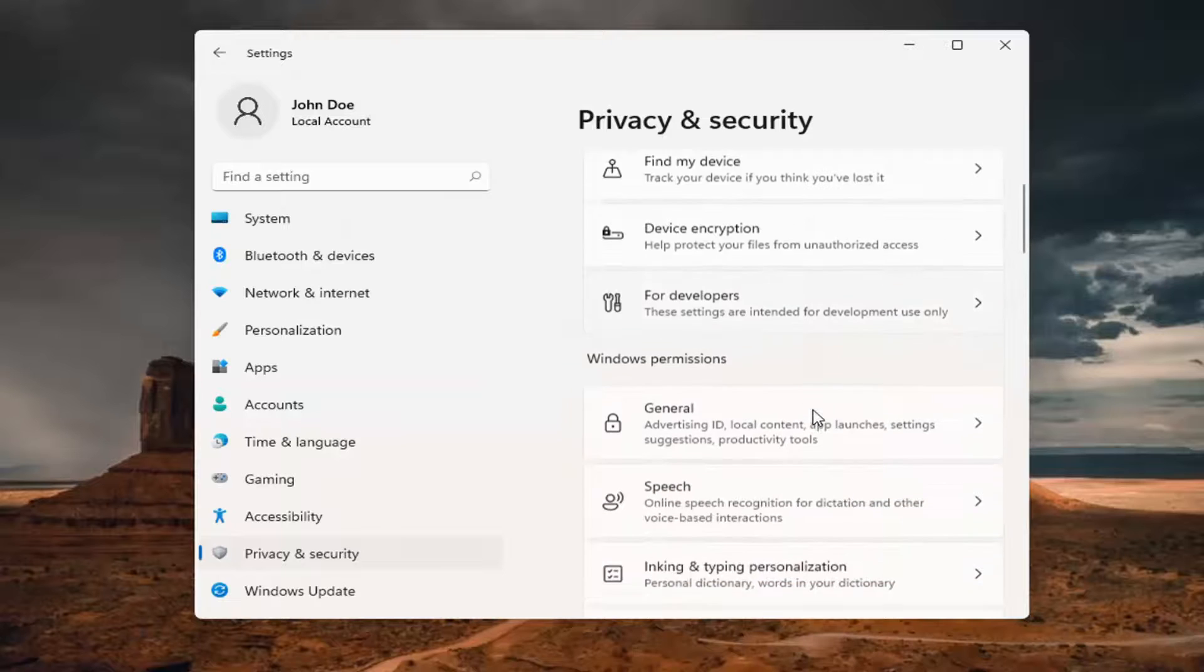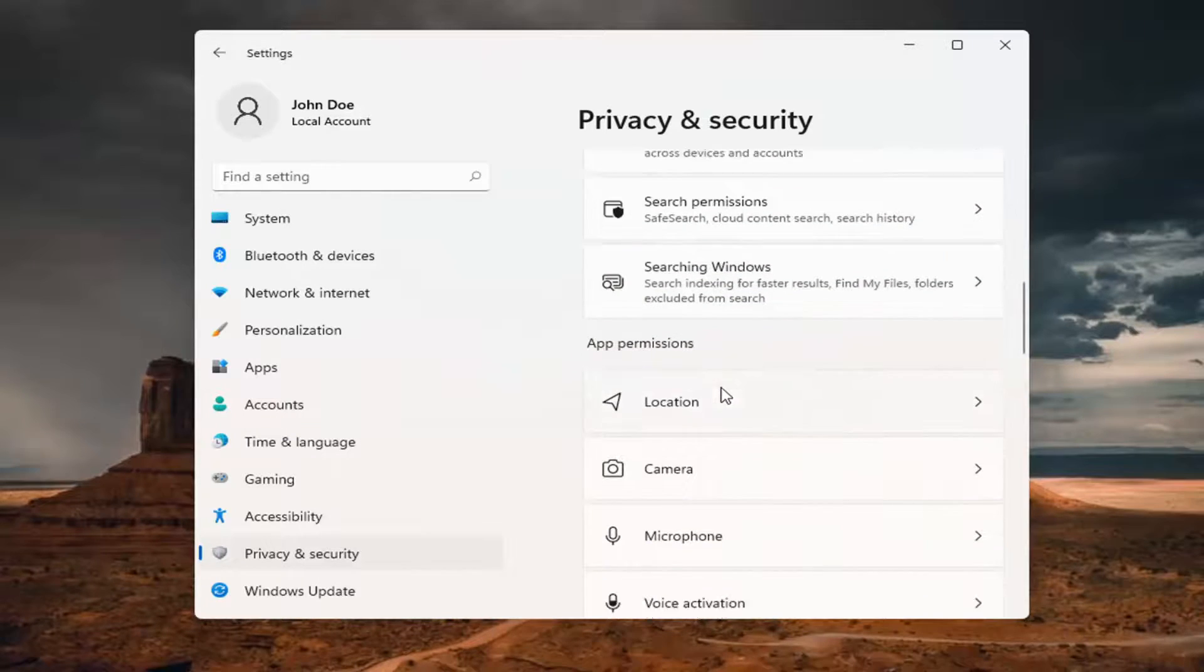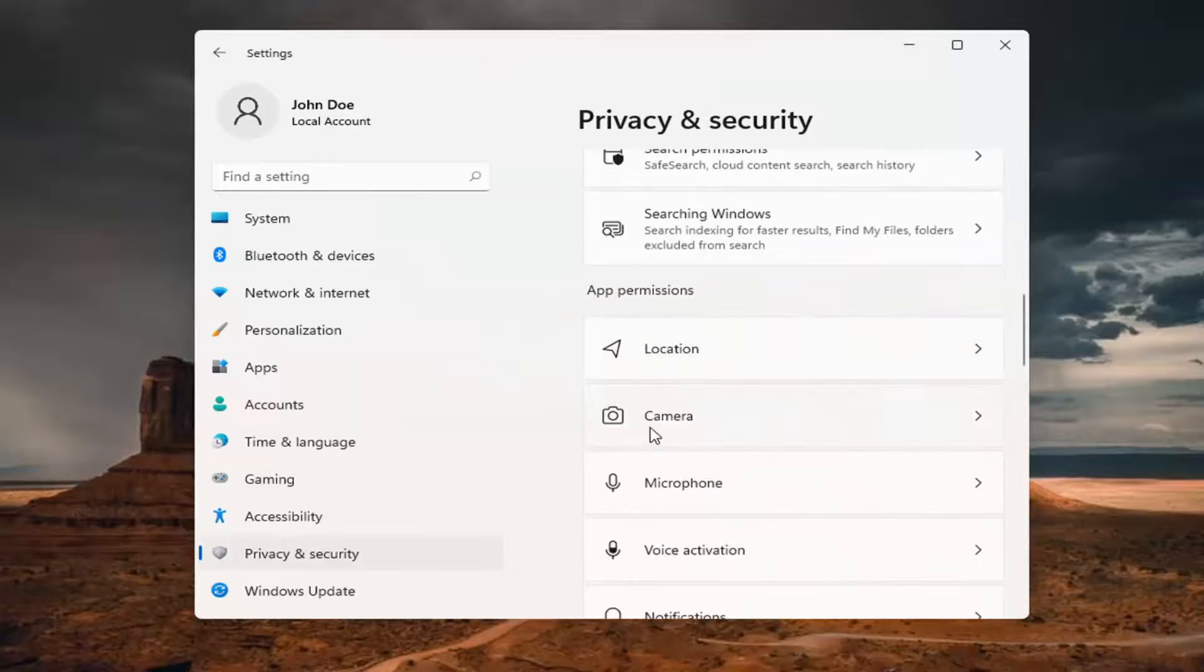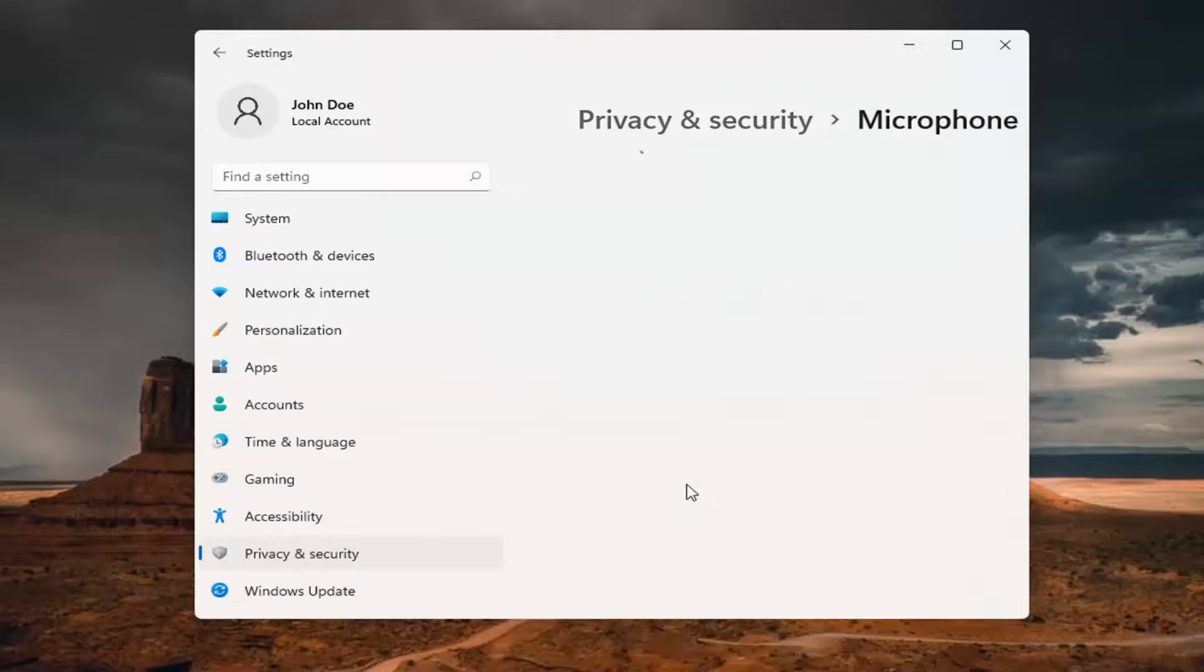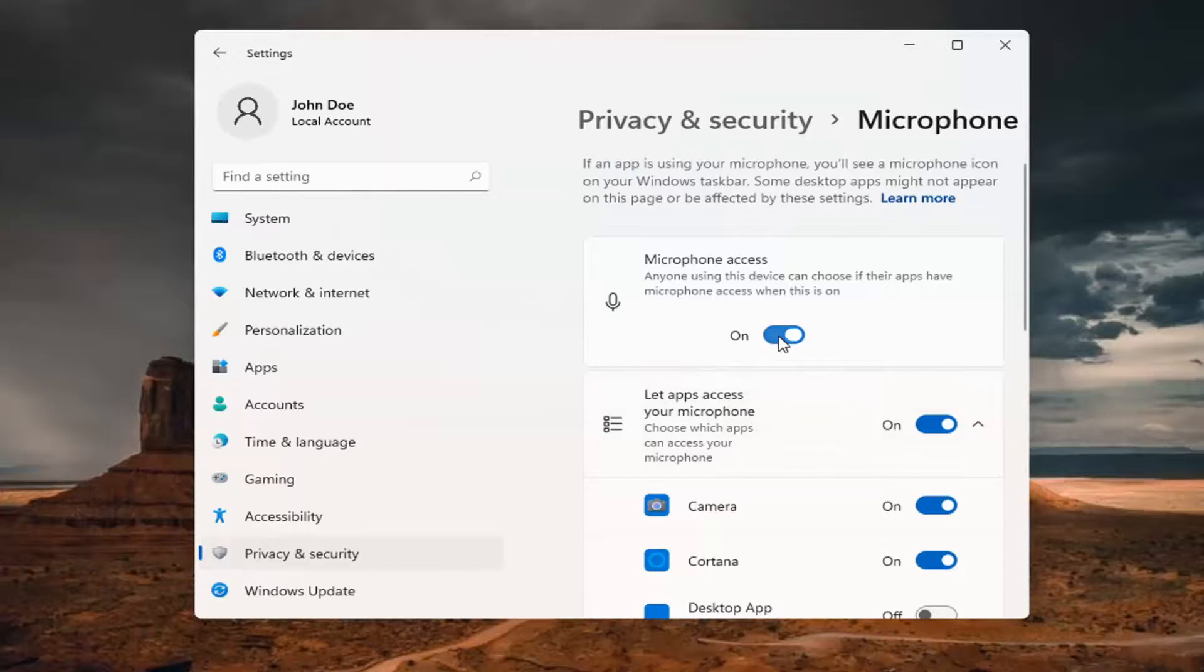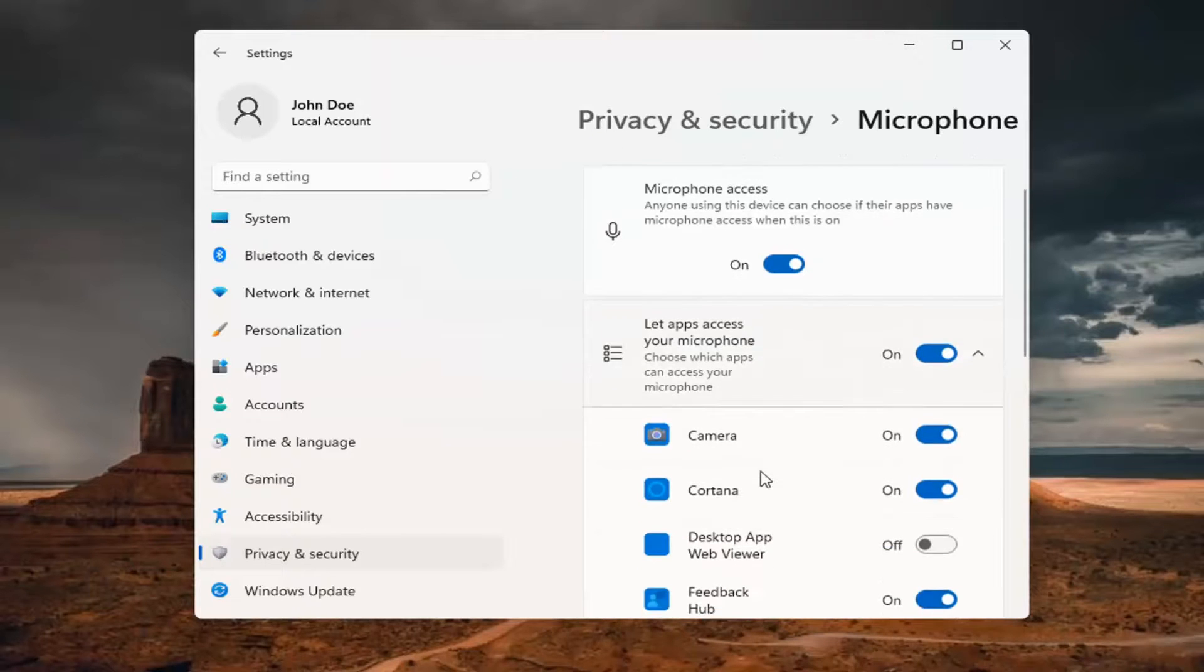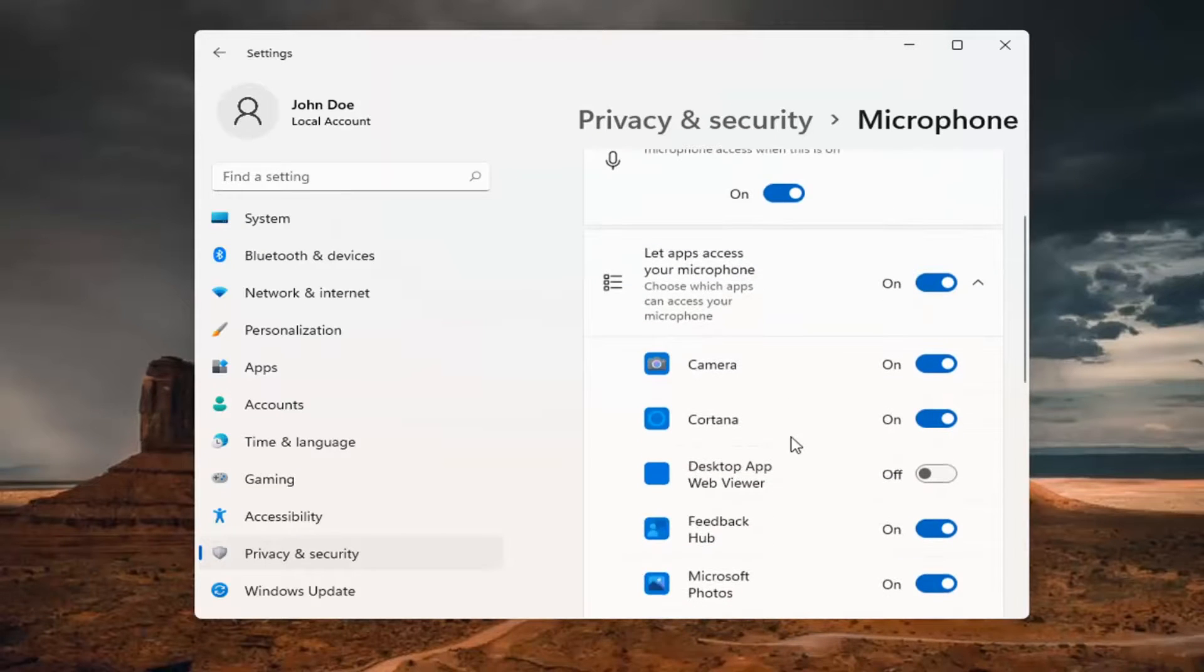Then on the right side under App Permissions, select Microphone. Now that we're in here, make sure the master control is turned on, and then select whatever app needs access to your microphone.